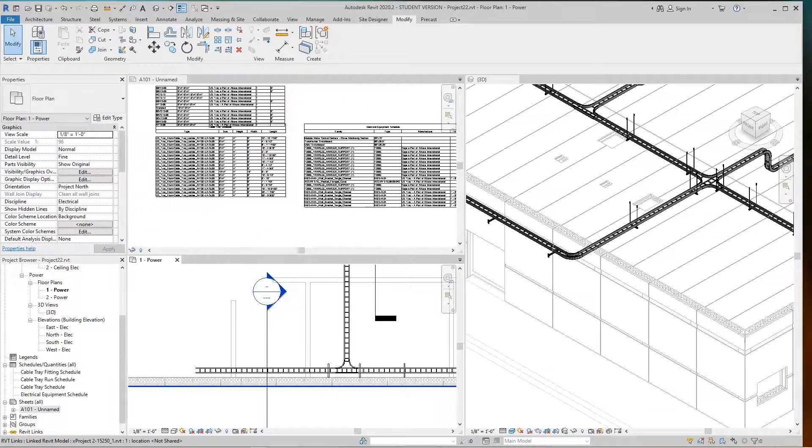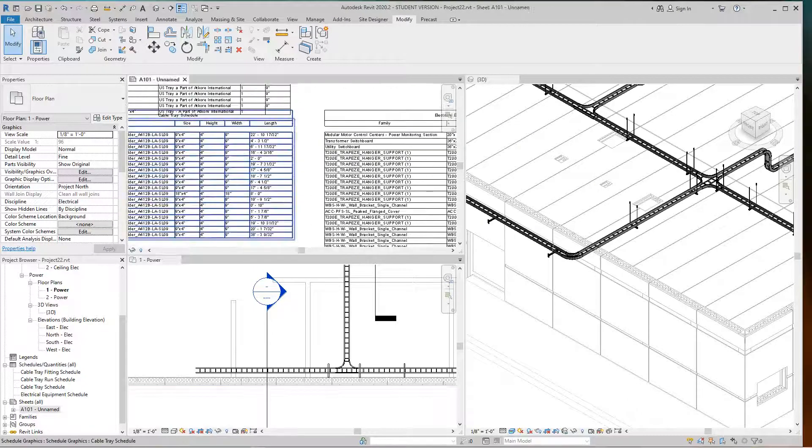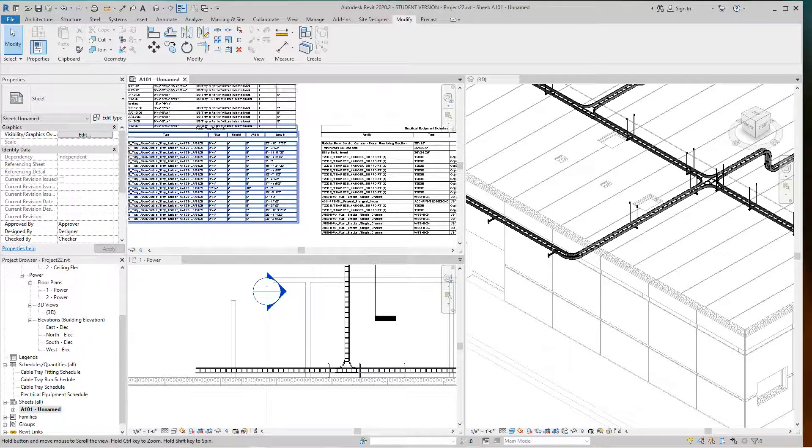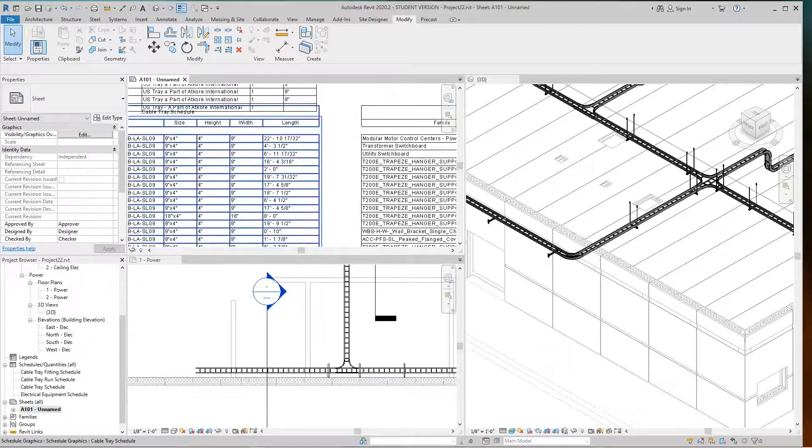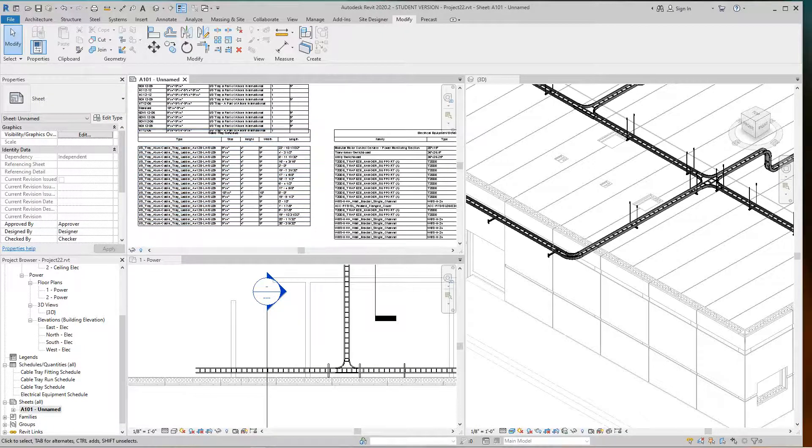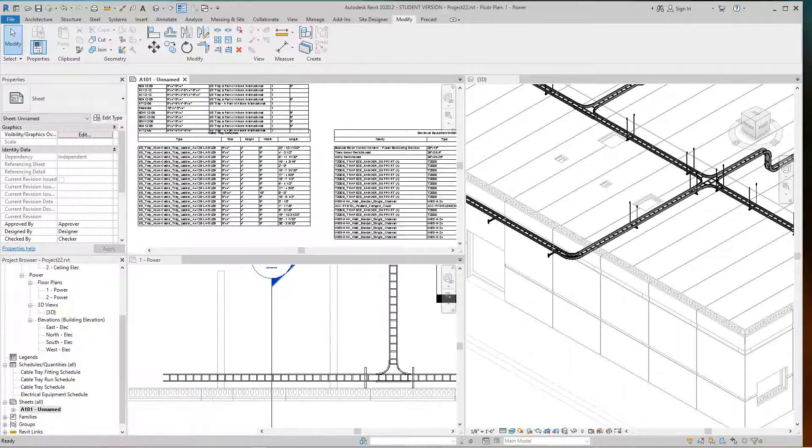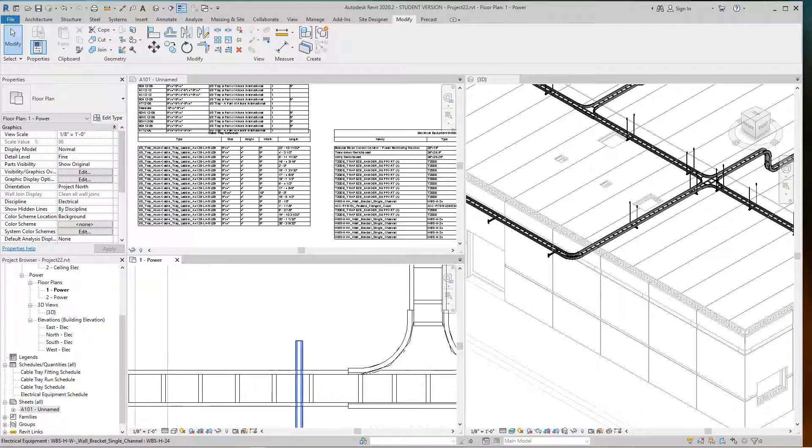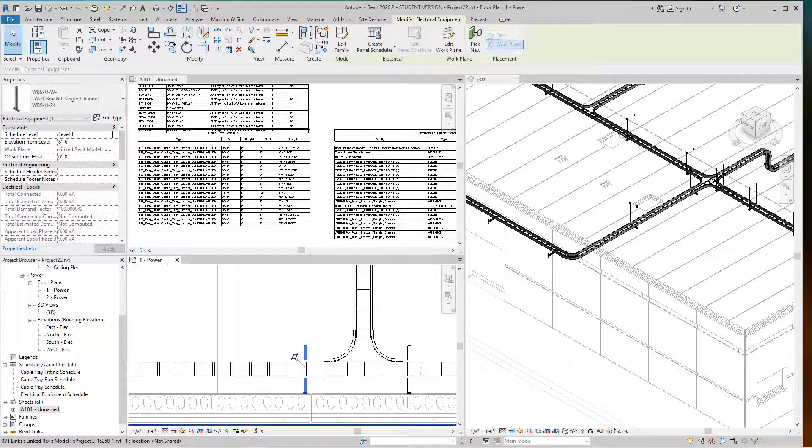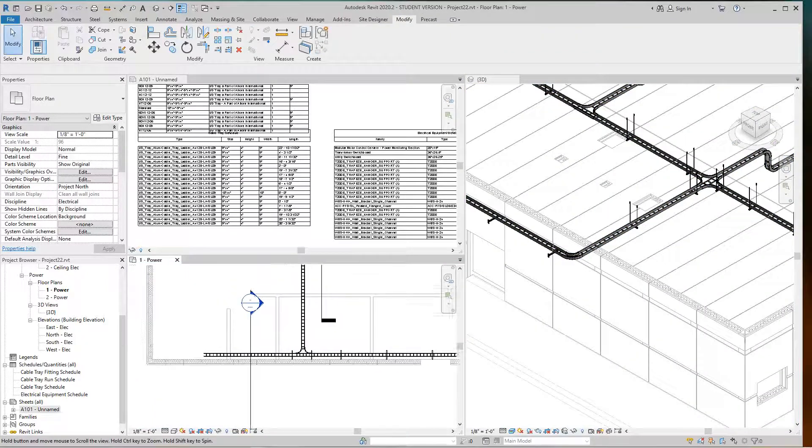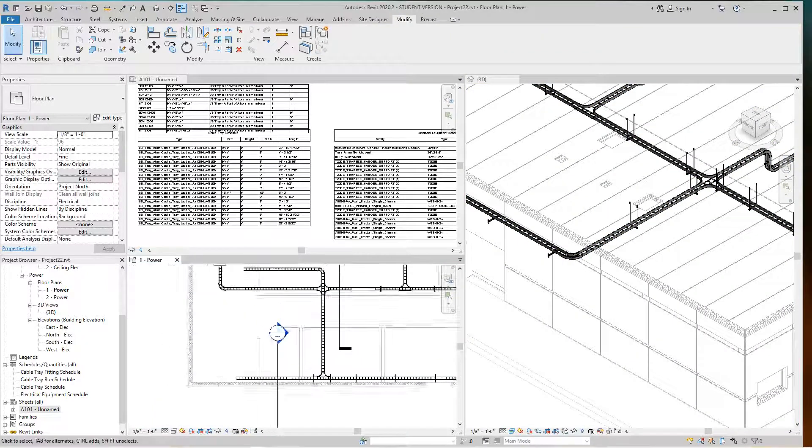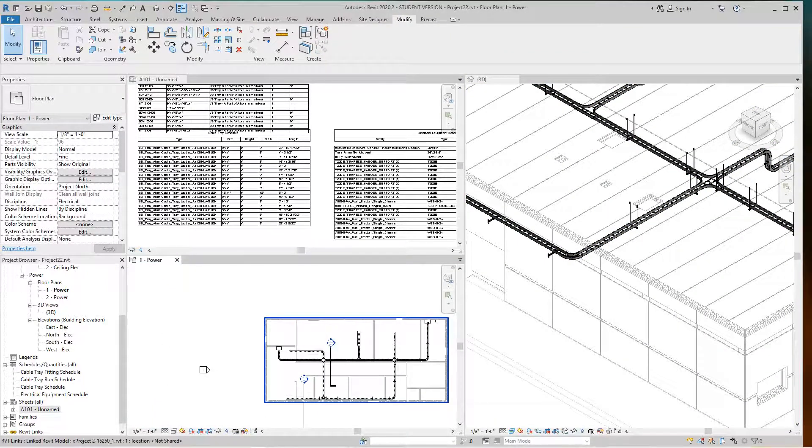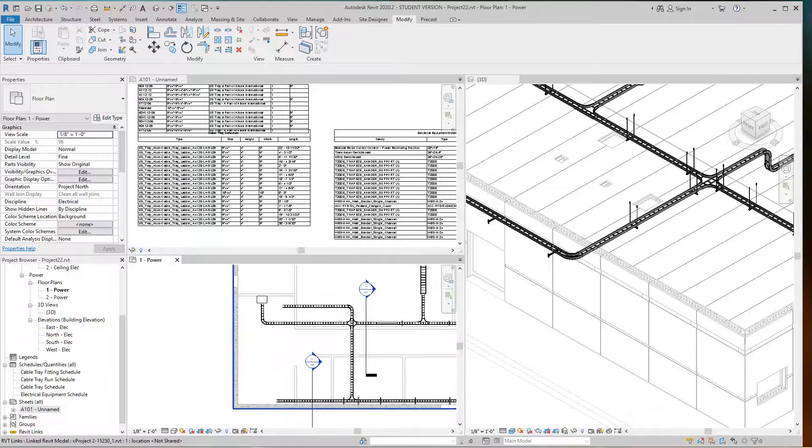As you can see, my schedules are getting bigger - they're growing as I go along. The cable tray schedules are giving me the lengths. We sell them in 12-foot sections, but for this case we can take the actual length. Putting them in 12-foot increments wouldn't be practical.